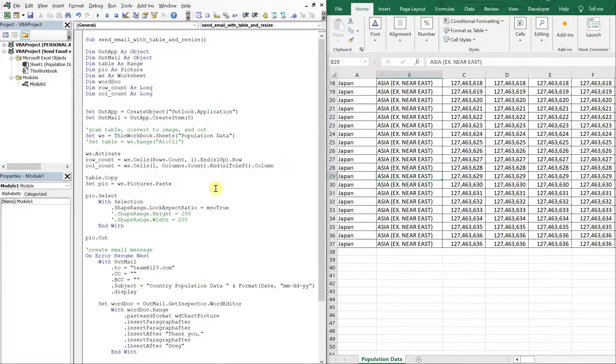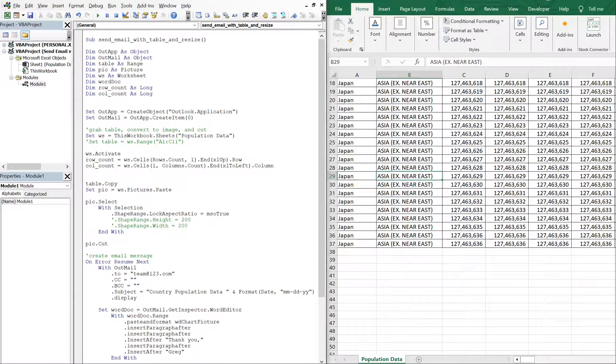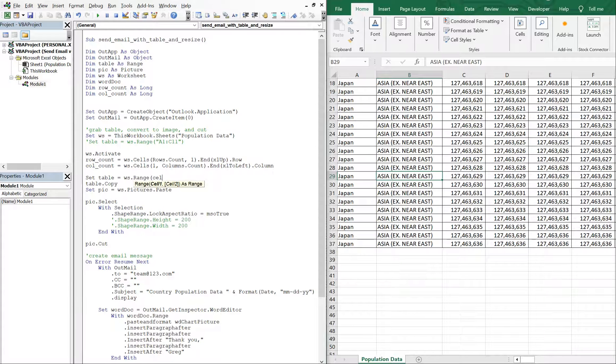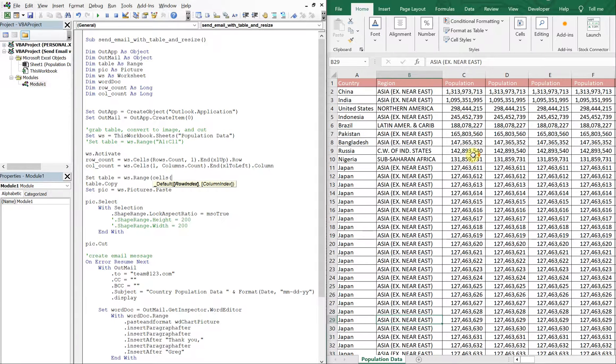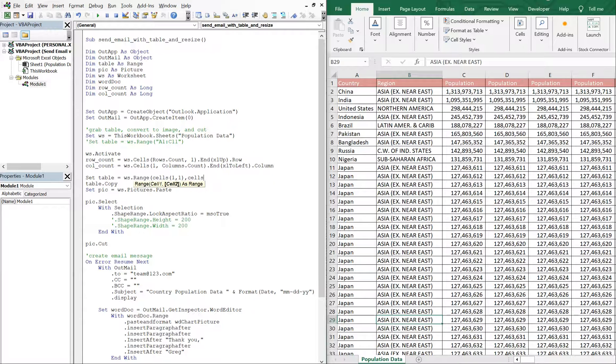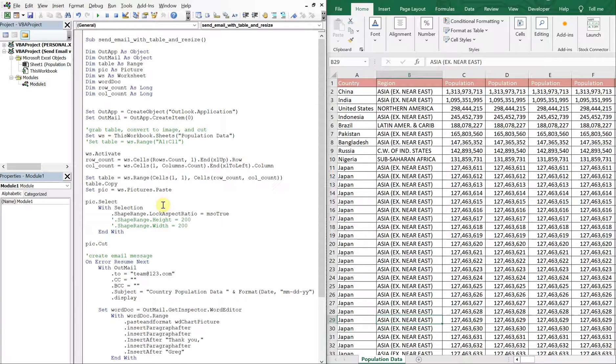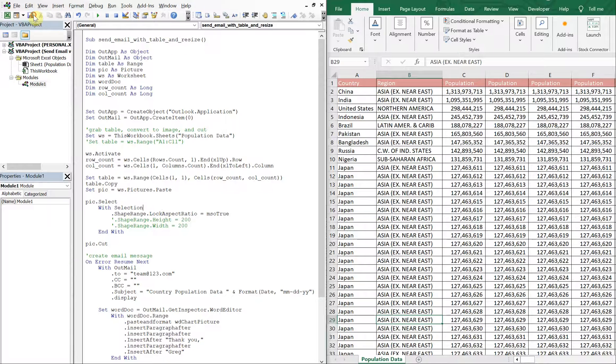So now we got those and from here, let's set our table equal to WS range cells. The table starts at cell one, one, so one, one. And then it's going to go all the way down to the bottom of our row, our row count and all the way over to our column count. So now it's dynamic. So it doesn't matter how big the range is, it'll capture it regardless. Let's go ahead and run it now and see what happens.